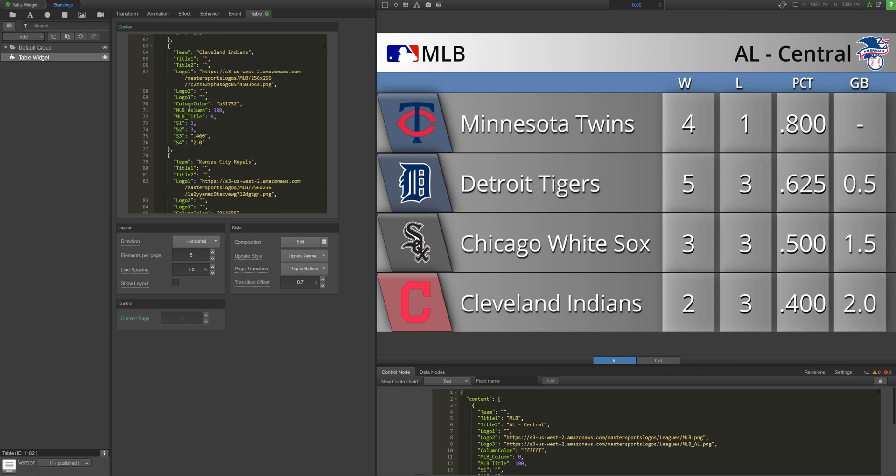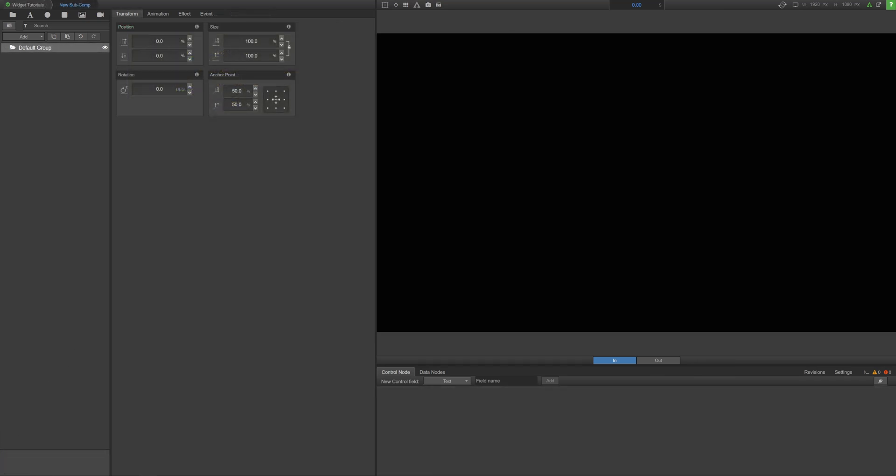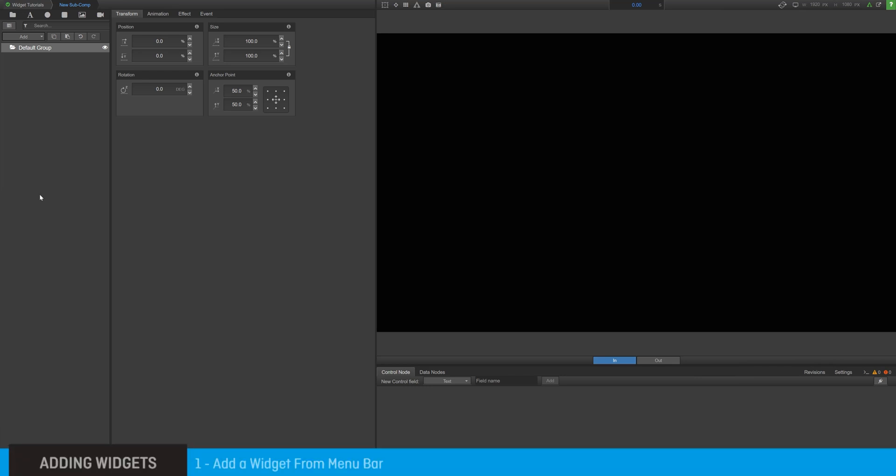Regardless of the complexity, adding a widget to your composition is always simple. There are two methods in Composer for adding a widget to your composition.